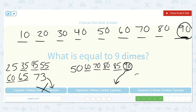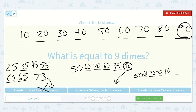2 quarters is 50 cents. 2 dimes: 60, 70. Then 2 nickels: 75, 80. And then 80 plus 7 is 87 — so it is not this one. The correct answer is the middle option.